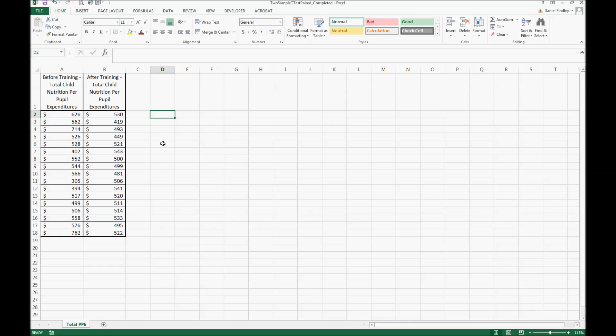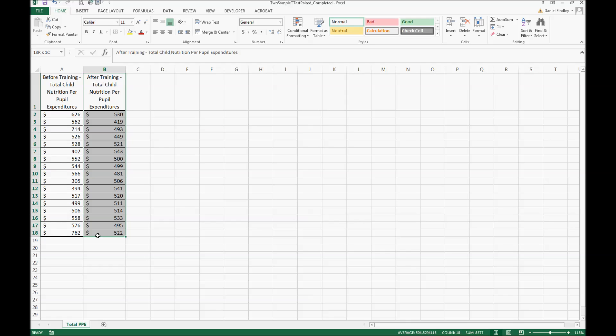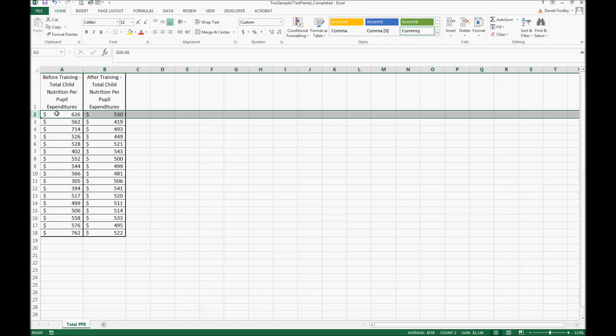In this lesson I'm going to discuss a paired t-test. We have two columns of information here. Column A has total child nutrition per pupil expenditures before a training that was meant to increase the efficiency and effectiveness of cafeteria operations, everything from procuring food to managing employees to appropriate staffing levels. Column B has the total child nutrition per pupil expenditures after that training.